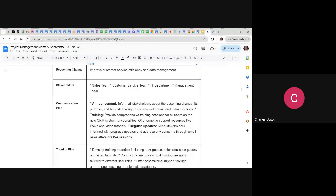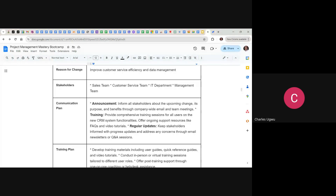Stakeholders from these departments are going to be involved in this project. Then what is the communication plan? First you need to announce the change — it should not come to stakeholders as a surprise. They shouldn't just wake up and find there is a change. A change needs to be announced before it starts, so give them some time, make the announcement, and inform all stakeholders about the upcoming change.